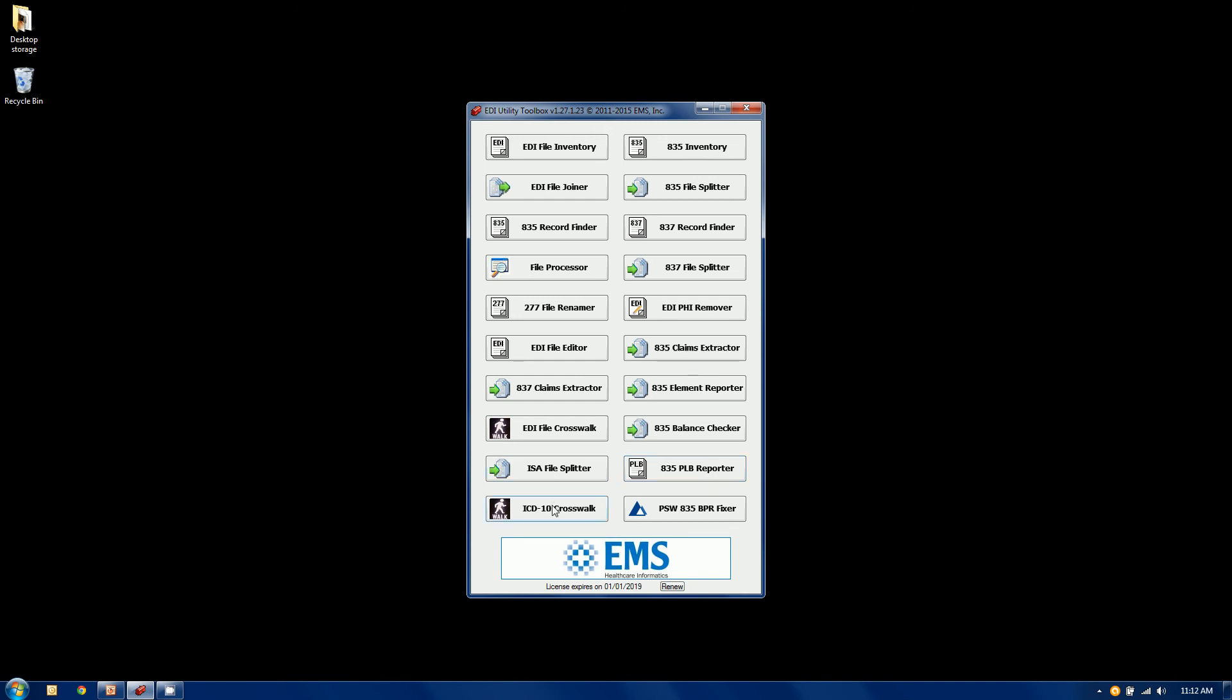We have an ICD-10 crosswalker that will crosswalk ICD-10 codes down to an ICD-9 or vice versa, 9 to 10, with full editing capabilities. And there is a video out there on how that one works. That's a pretty comprehensive tool. And that is the EDI utility toolbox.